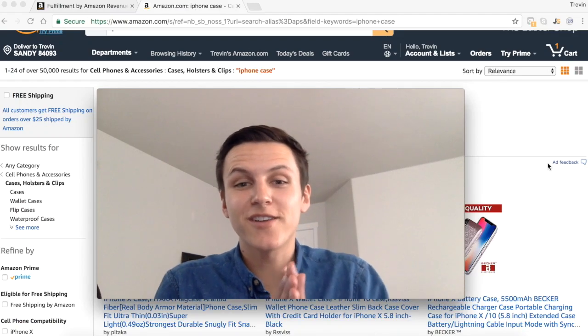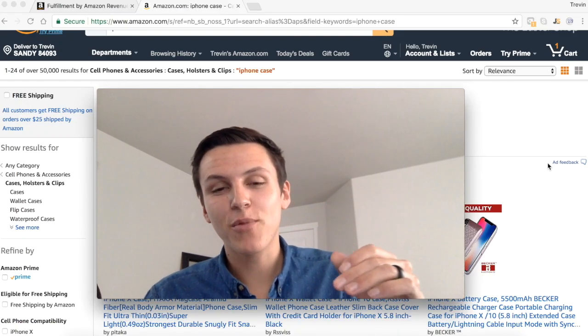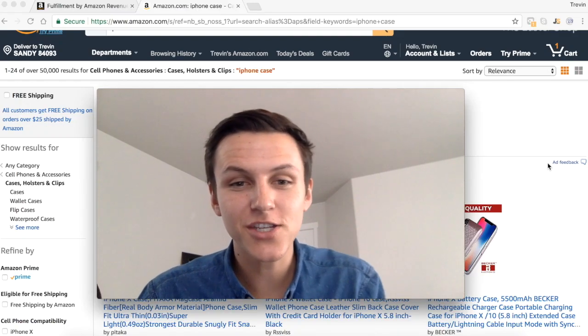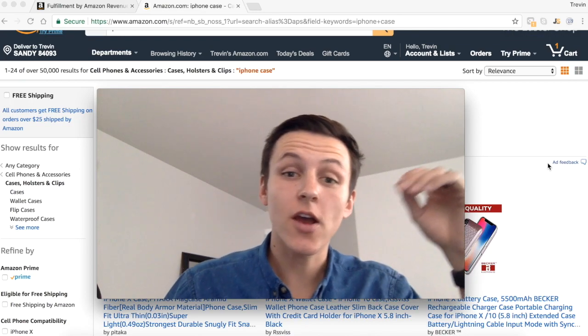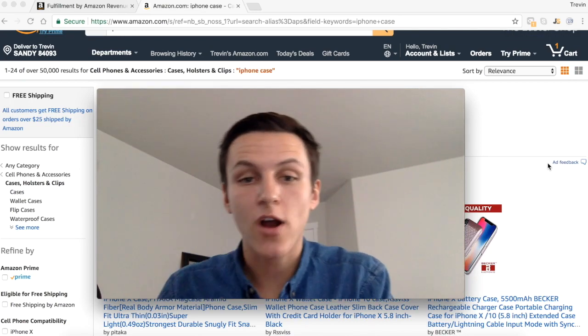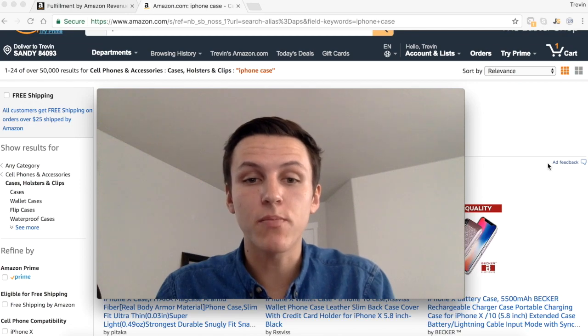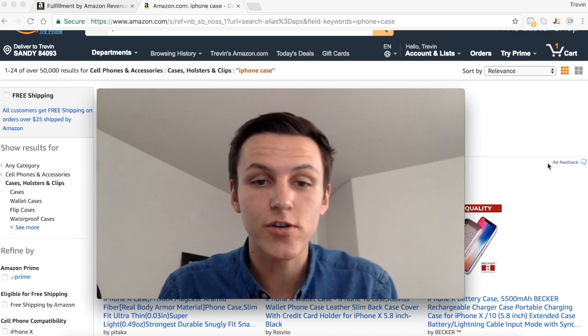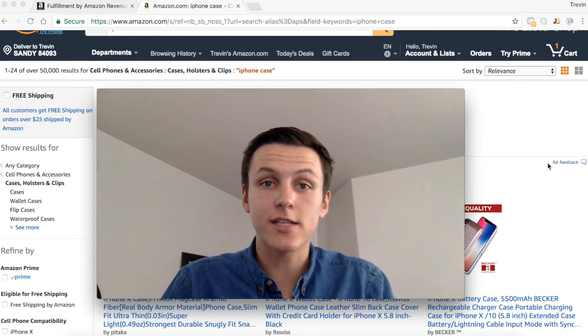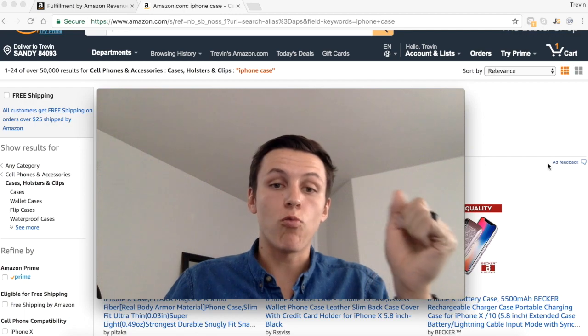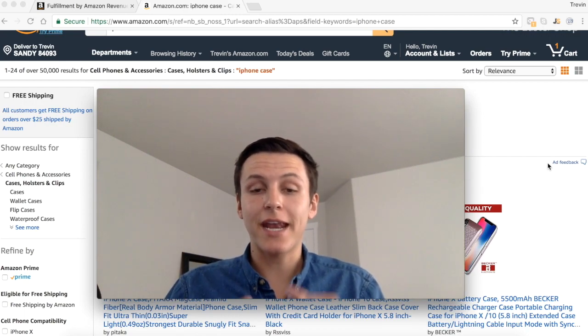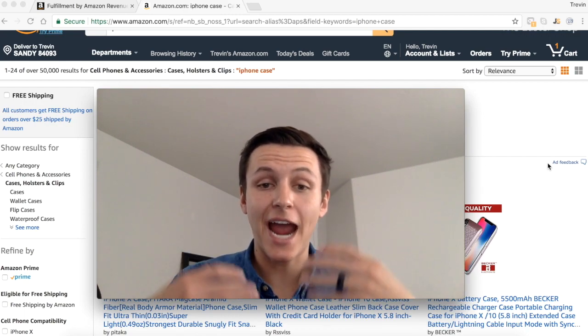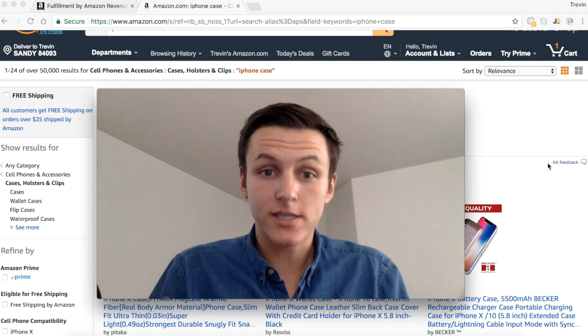What's up Amazon champions. In this video I'm going to teach you the difference between revenue and profit. I feel like a lot of people misunderstand this concept and principle of what is revenue and what is profit, and how much am I actually making while selling on Amazon.